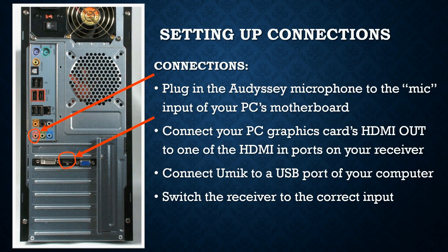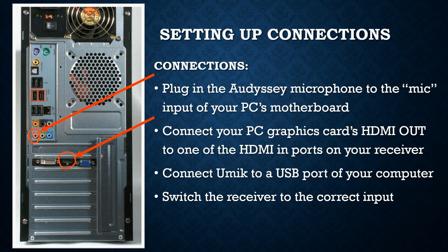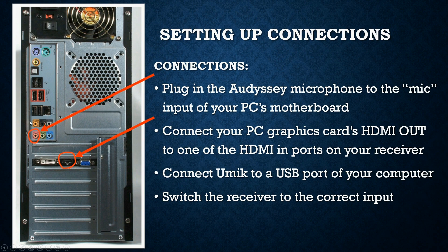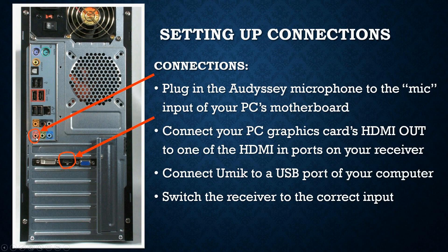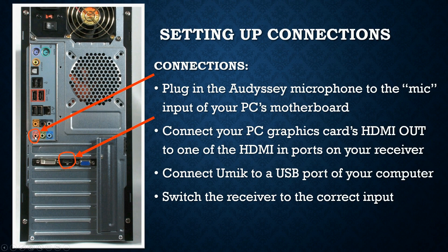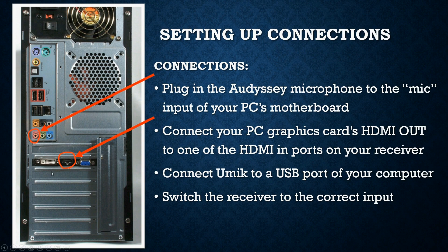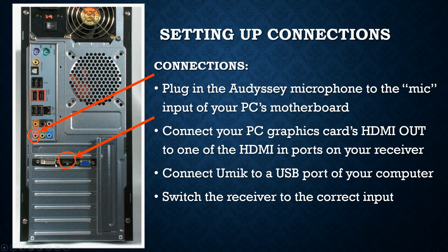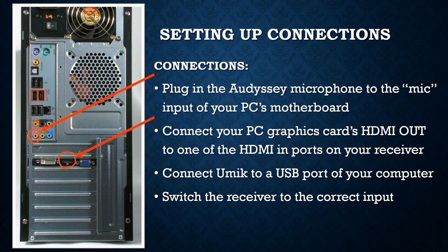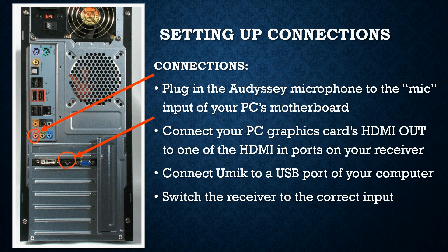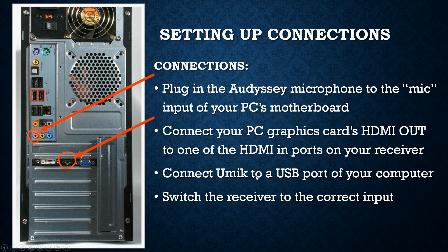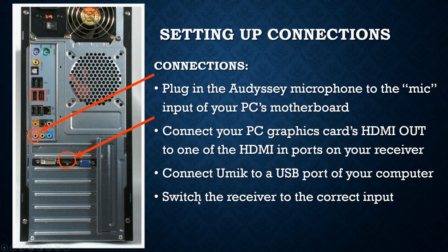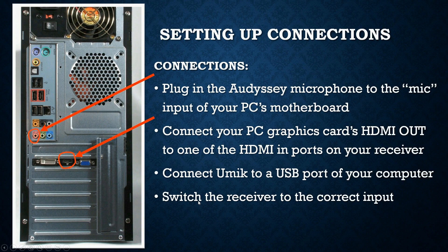Let's start with the basics. For those of you who have not measured their Audyssey corrections with REW before, first you plug in the Audyssey microphone to the mic input of your PC's motherboard. Then connect your PC graphics card HDMI out to one of the free HDMI in ports on your receiver. Then connect your Umik or any other USB microphone that you have with a calibration file to a USB port of your computer.